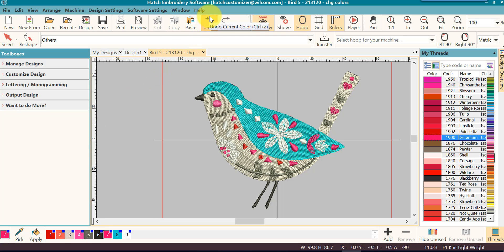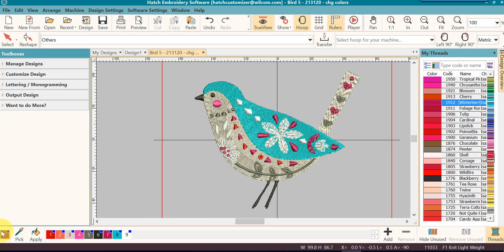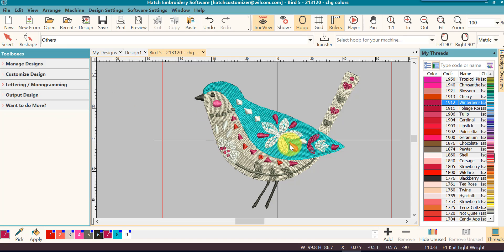I'm going to undo it and I want to change it to a winter berry. So I'm going to double click on the winter berry and it has now changed my active color, my current color to a winter berry and it also has changed all of those colors to winter berry that was assigned to that previous red color.